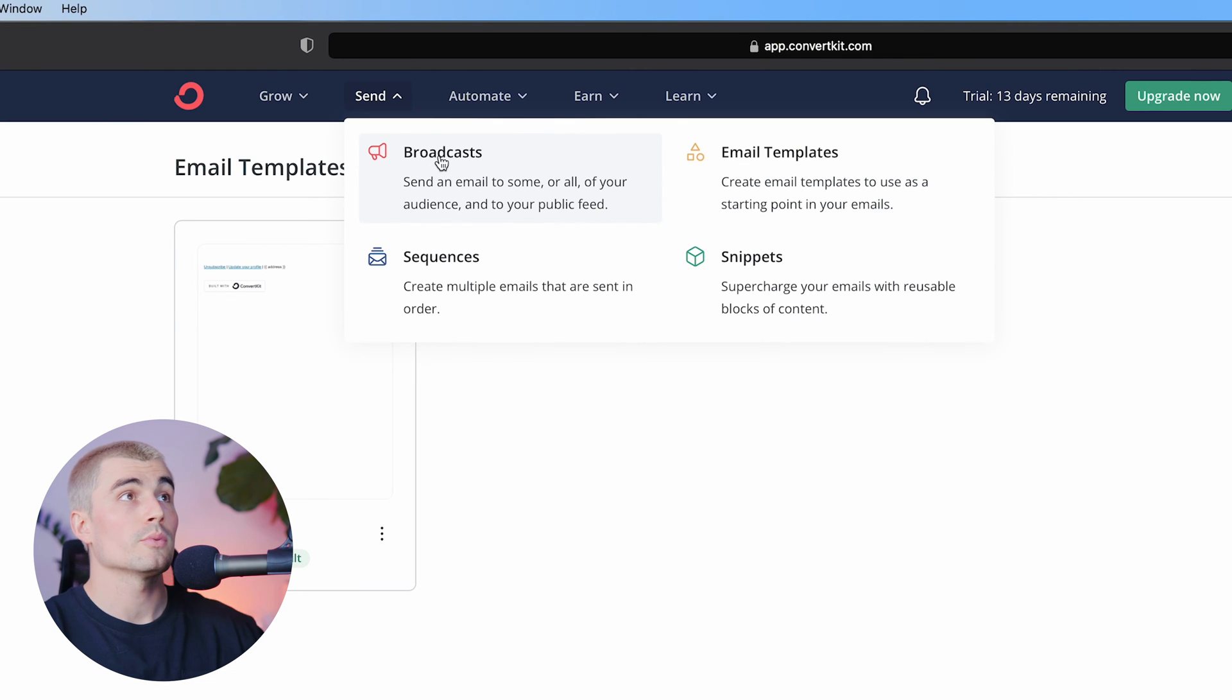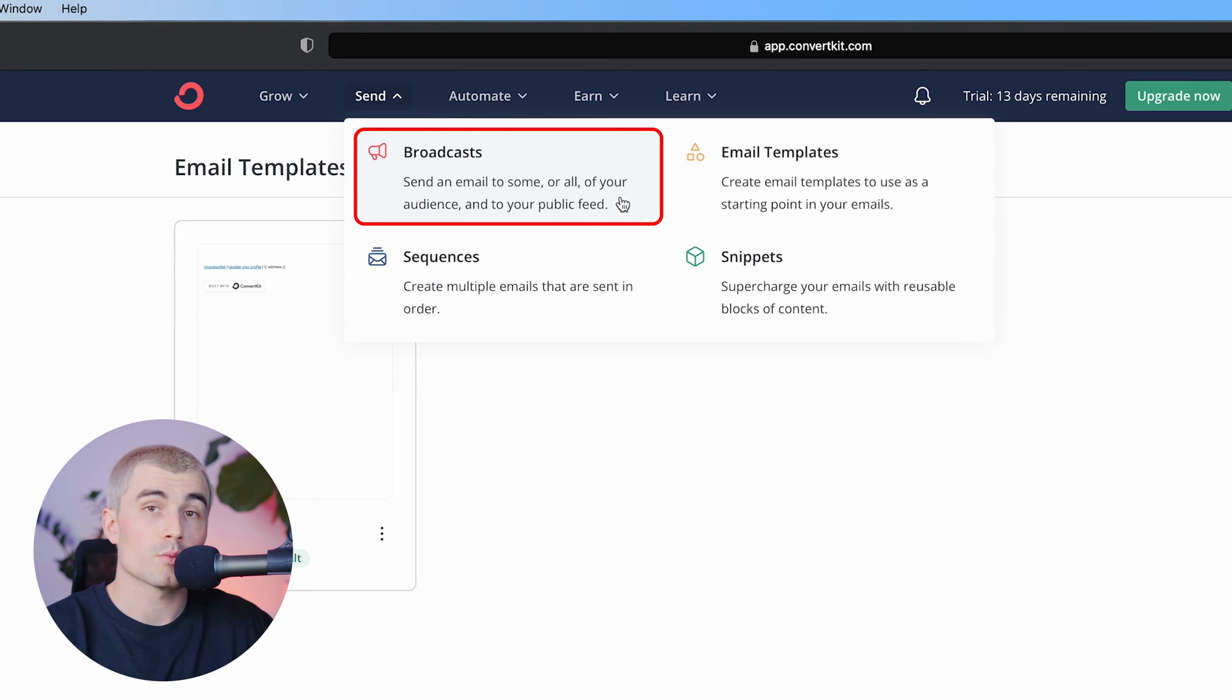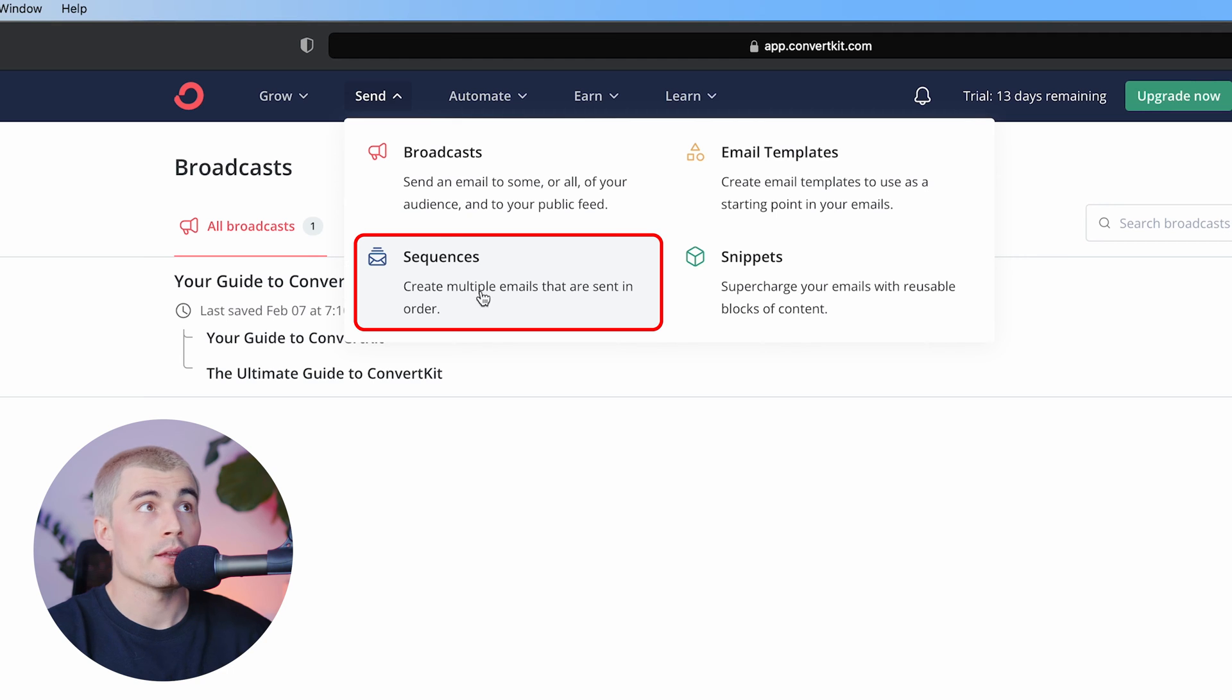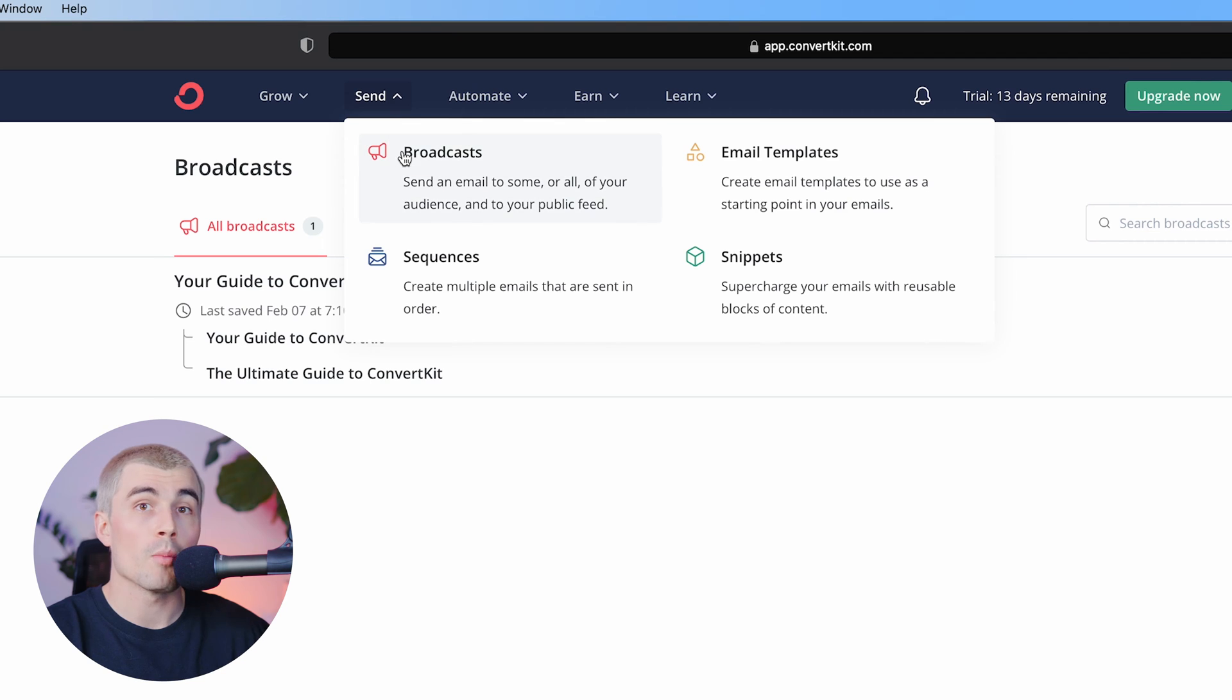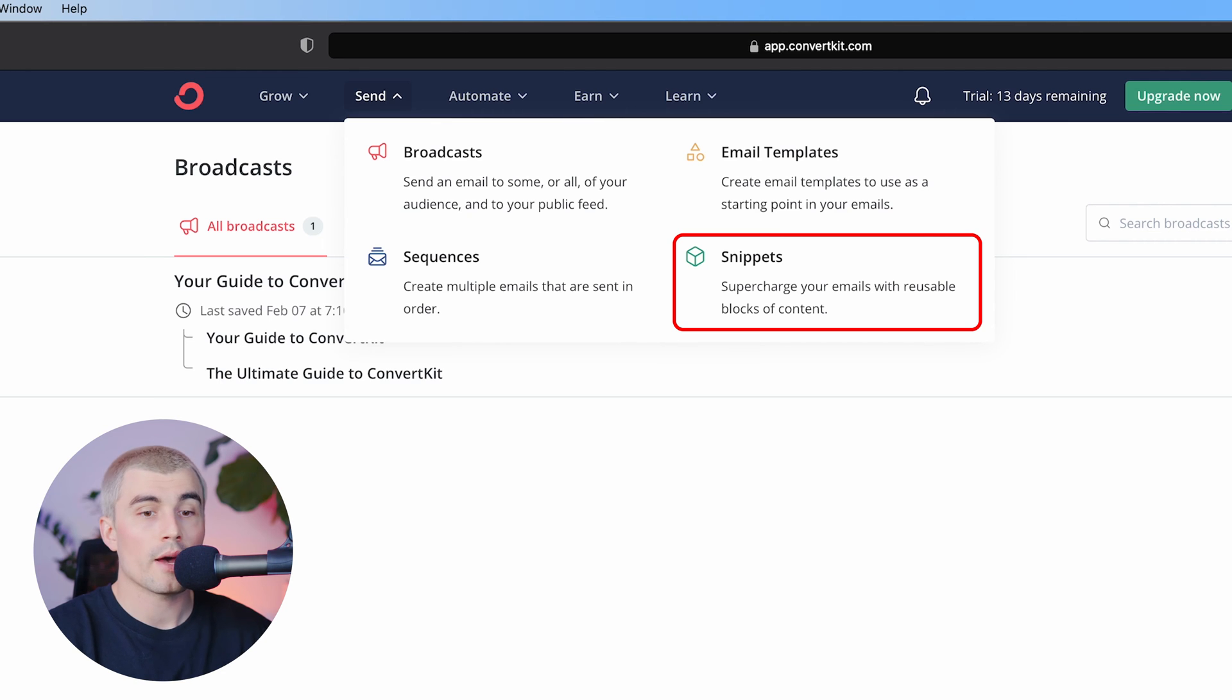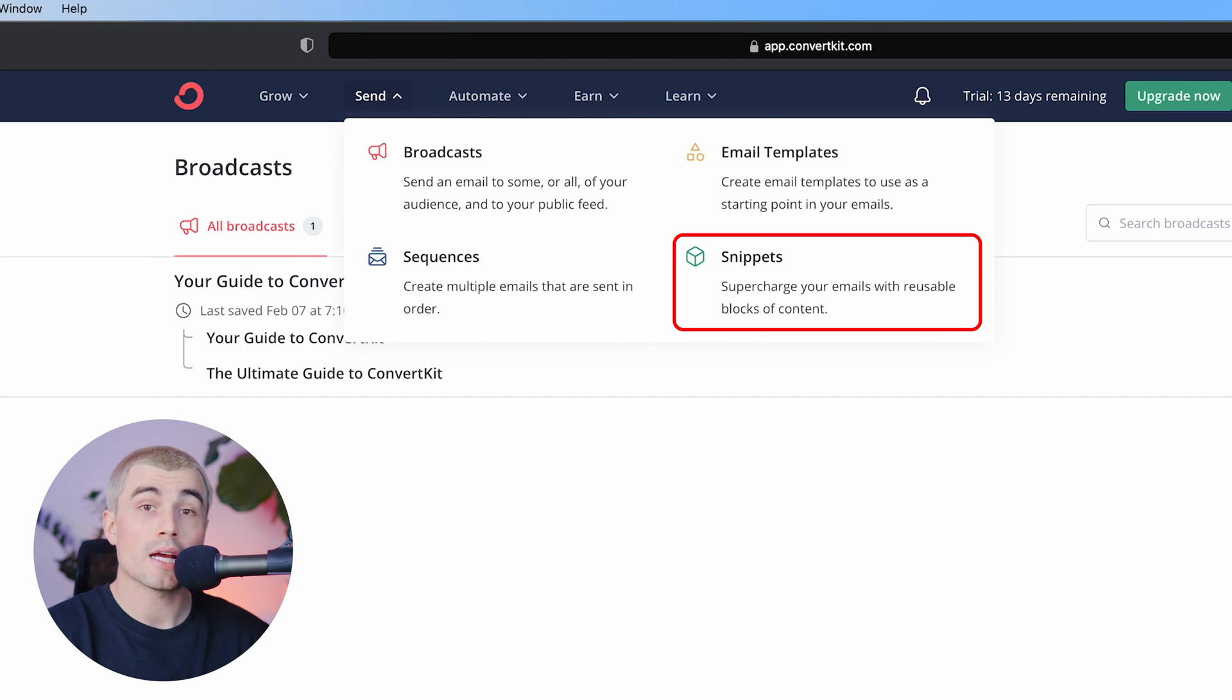At the broadcast templates, this is where you can choose to send an email to some or all of your audience, as well as to your public feed. Sequences, on the other hand, allow you to create multiple emails that are sent in a specific order. Now it's using this sequence section with the automation sections that really unlock the power of email marketing. And lastly here under snippets, this is where you can create reusable blocks of content. For example, if you have a call to action that you use in all of your emails, you could create that as a snippet so you don't have to rewrite it or recreate it every time that you want to send an email.